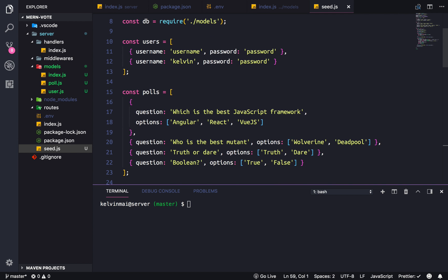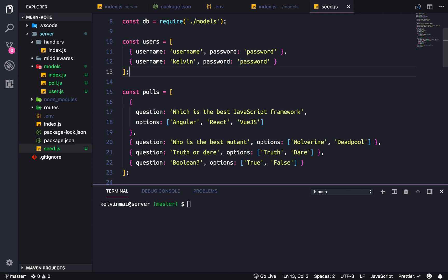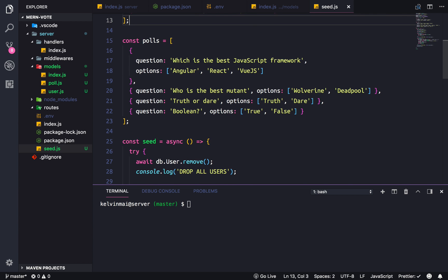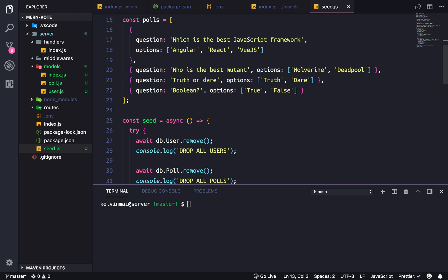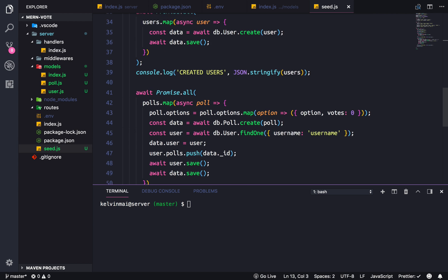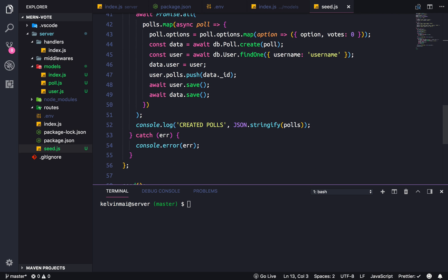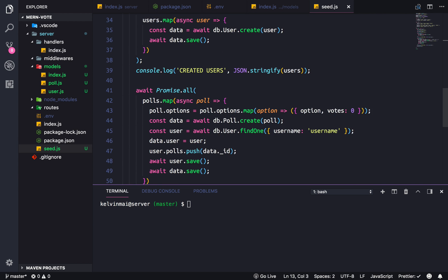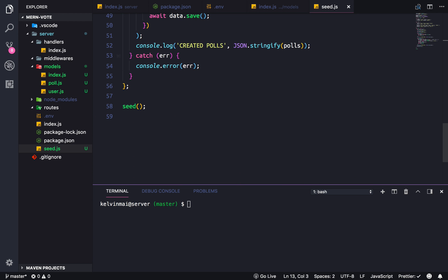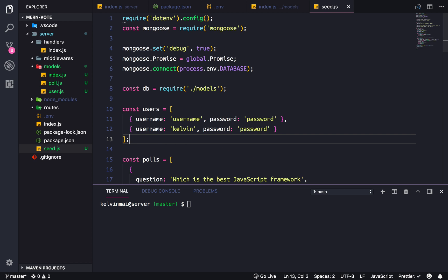Which is just to seed the database with some dummy data. So we have two users - username and password - and it's good to in development to have a password that is easy to remember so you can test multiple users. And then some polls, so javascript frameworks, best mutant - so wolverine, deadpool - and then some really dumb polls so like truth or dare and boolean true/false. And then the actual seed function which is all of this. You don't have to worry about that right now, we're going to use each of these functions individually in the API itself. And of course we run the function down here.